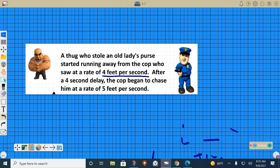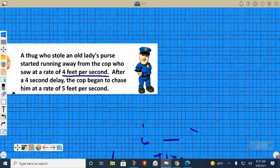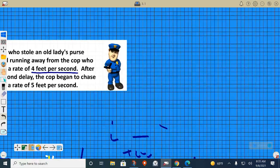So remember: the cop, the thug started running away. The thug grabbed the police lady's purse and ran at a speed of four feet per second. Don't write anything down right now, just pay attention. Four feet per second.